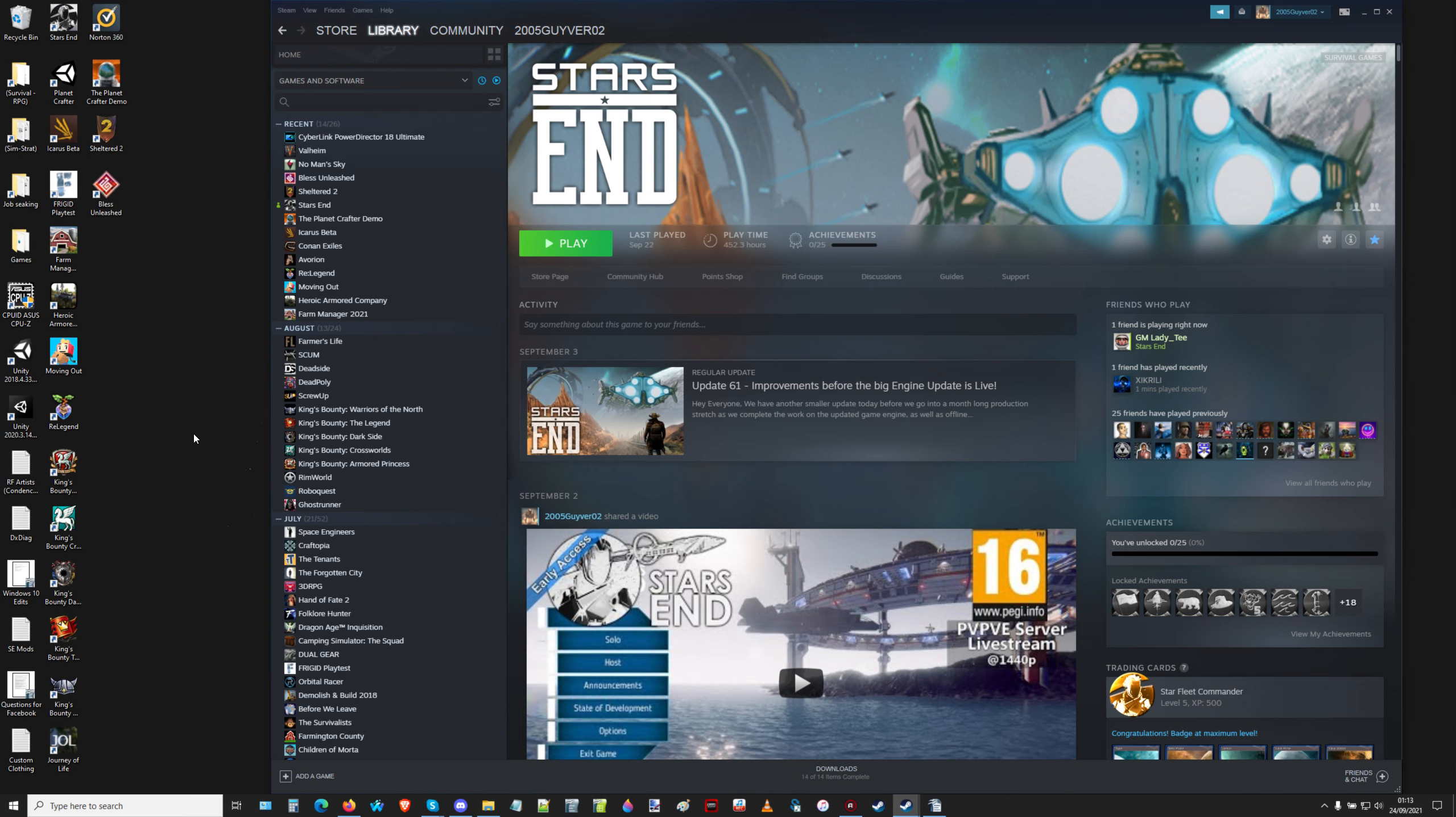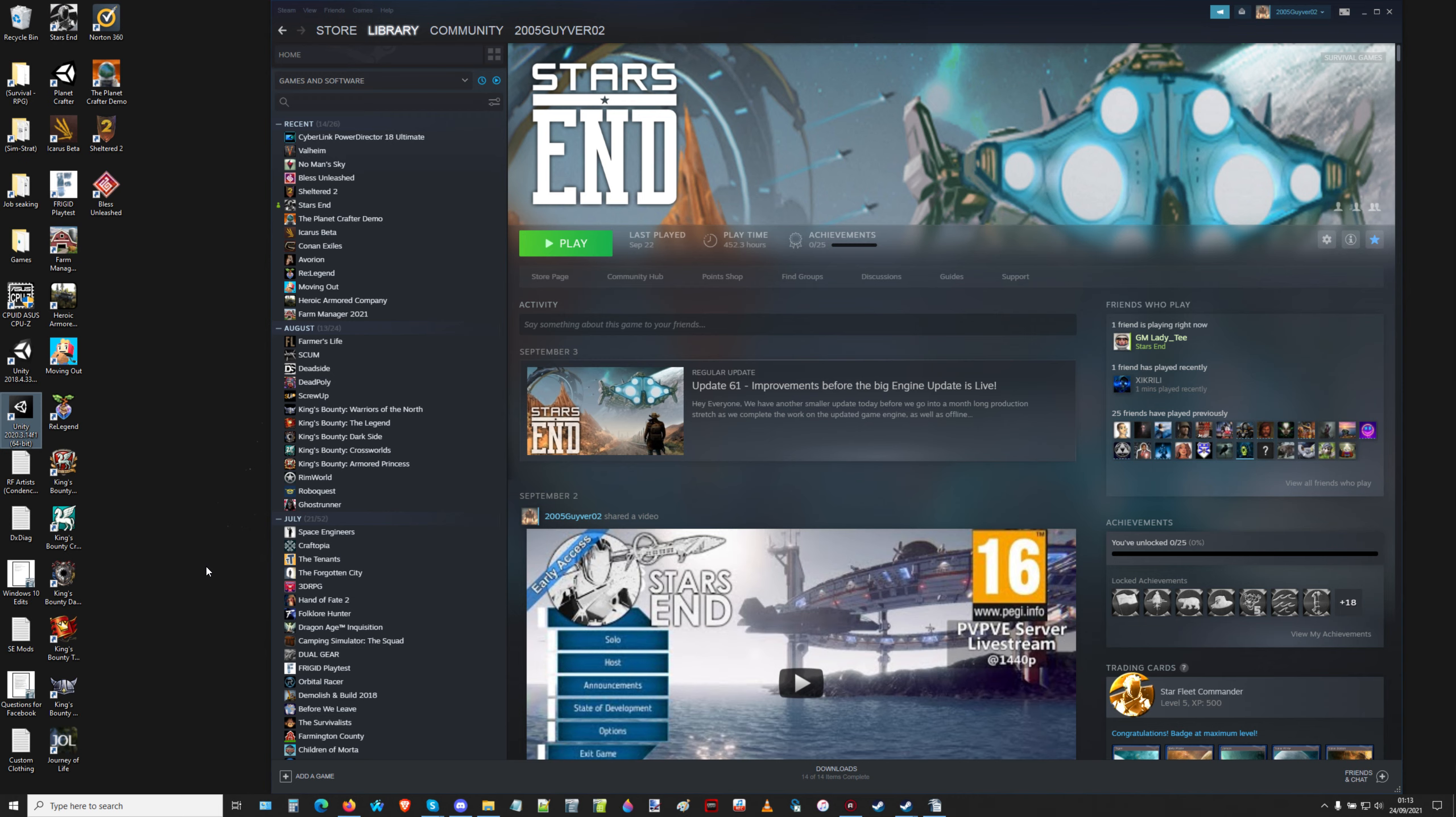And I'm currently installing the new version of Unity for Starzend. Apparently it's not going to be Unity version 20.3.14f1. It's a slightly higher version, so I'm downloading it again and I'm going to get it set up properly.